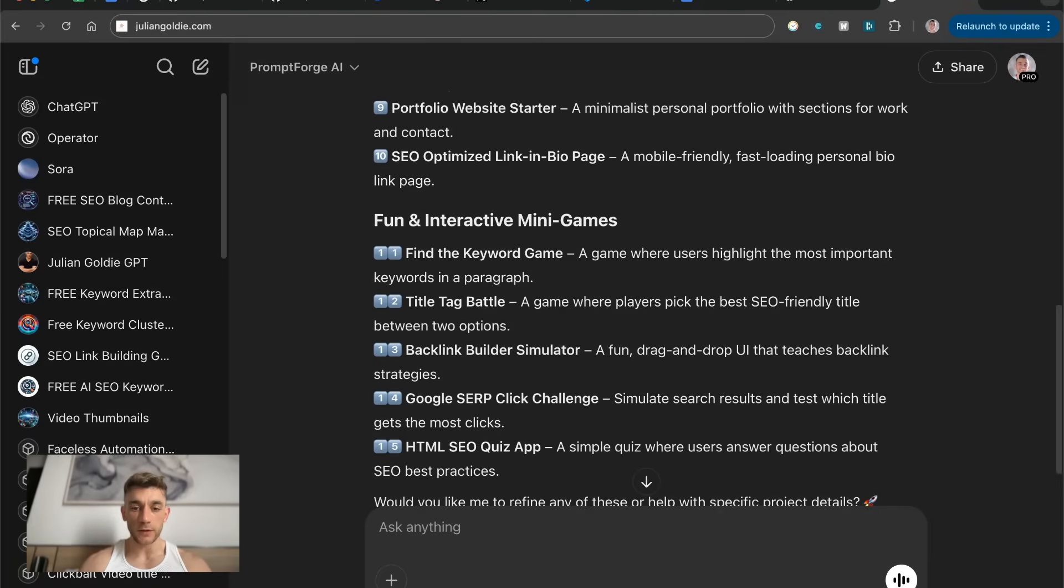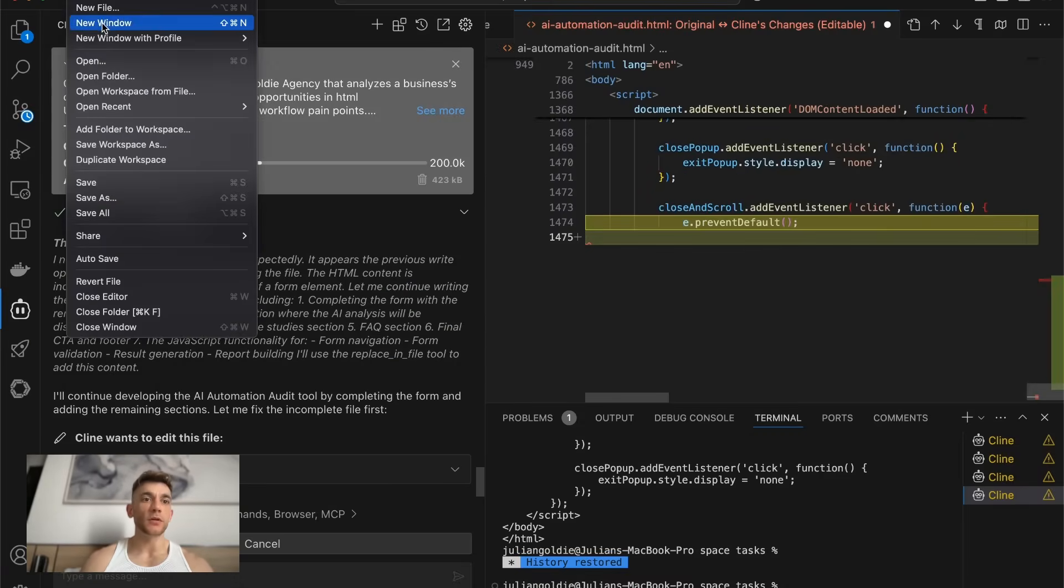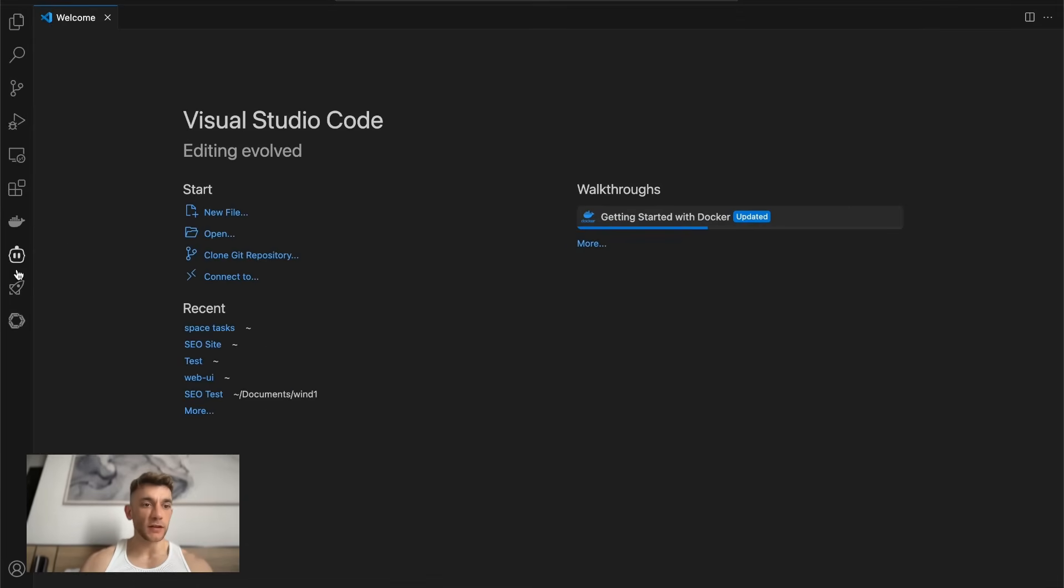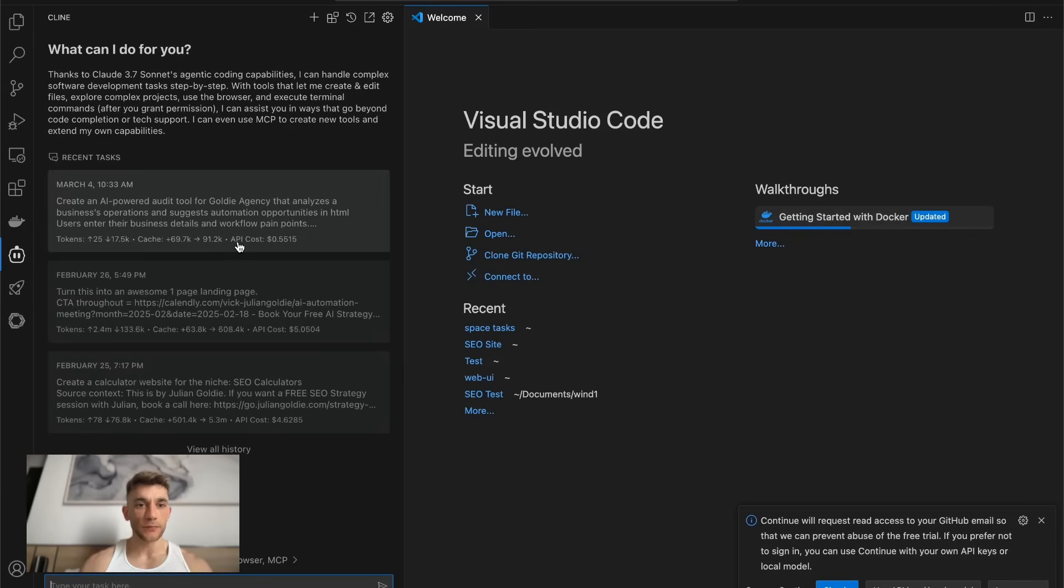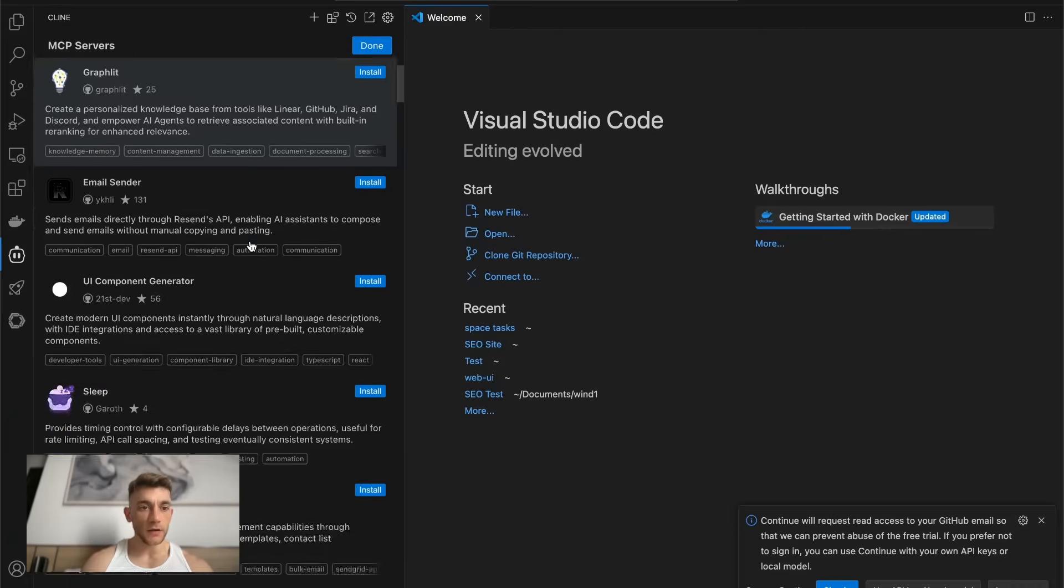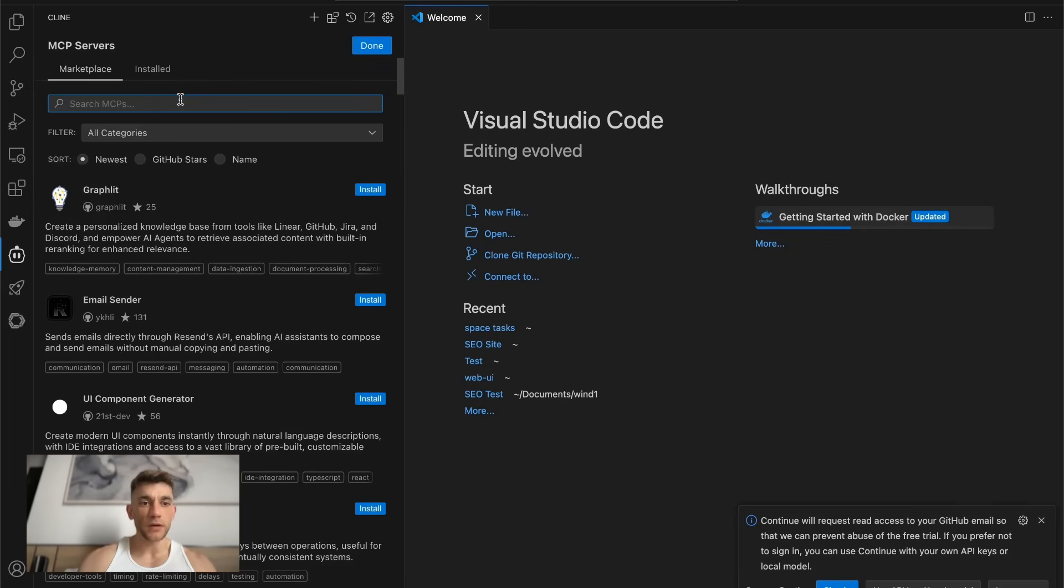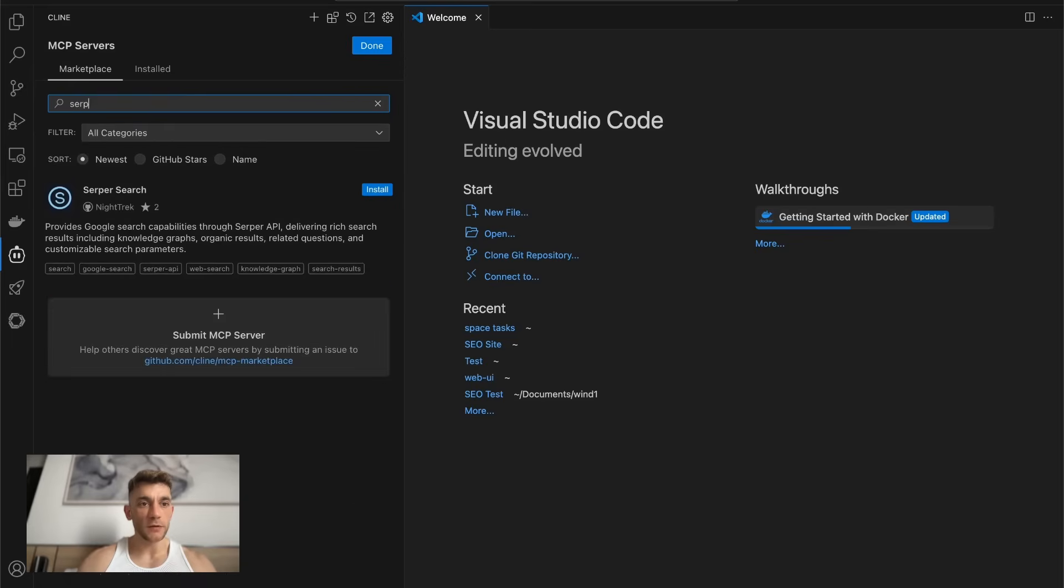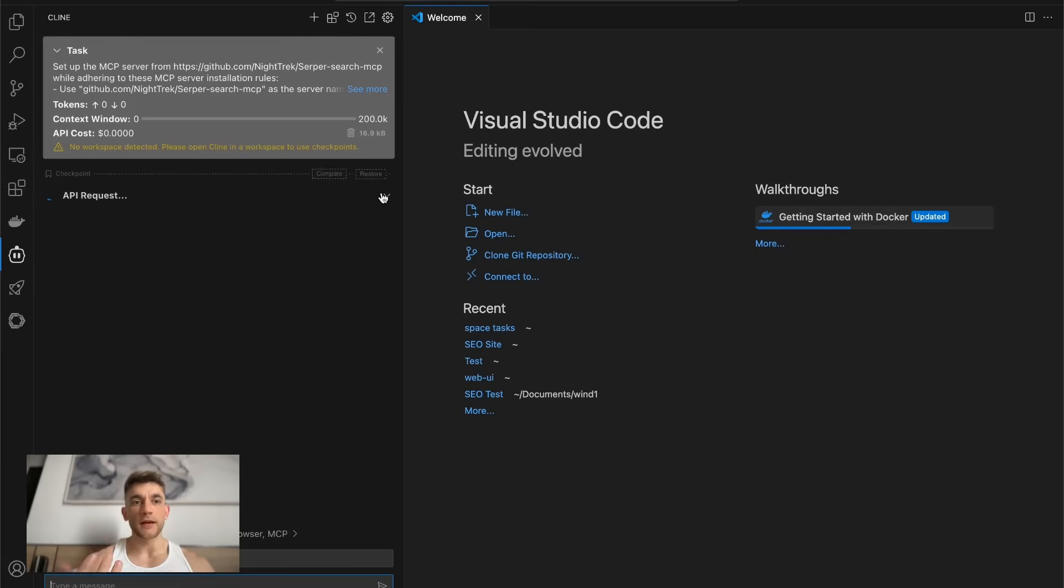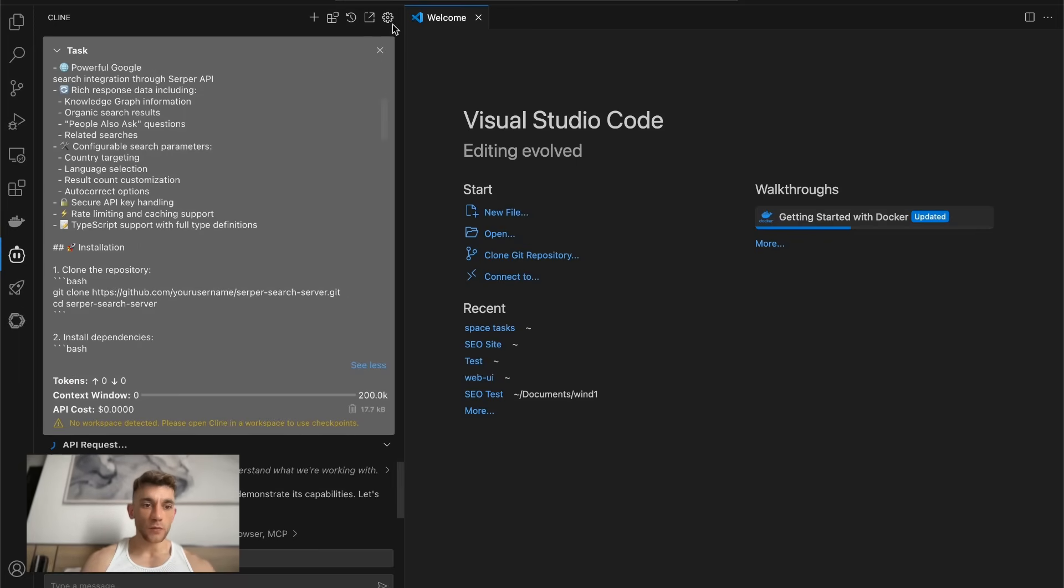If you want to get to it, we can also, for example, go to a new window and start using Klein in multiple different instances. So if we go over to Klein now, and then we'll go over to the MCP marketplace. I'll show you how you can use this, for example, previewing websites and that sort of thing. So if we type in Serpa, we've got this option for Serpa search, and this allows us to search Google and set this up with one click.